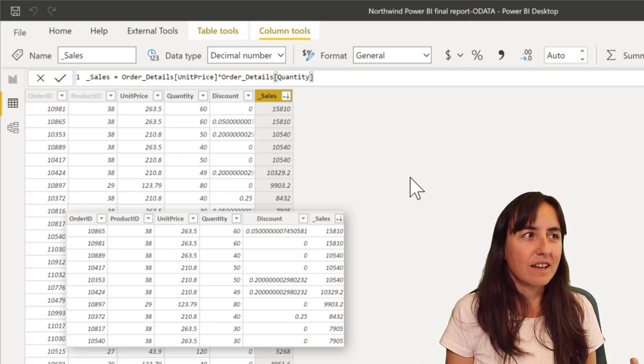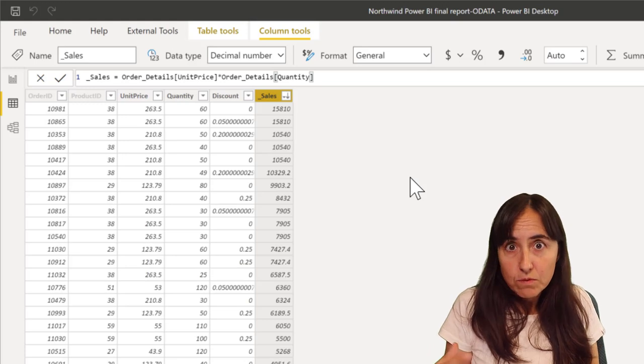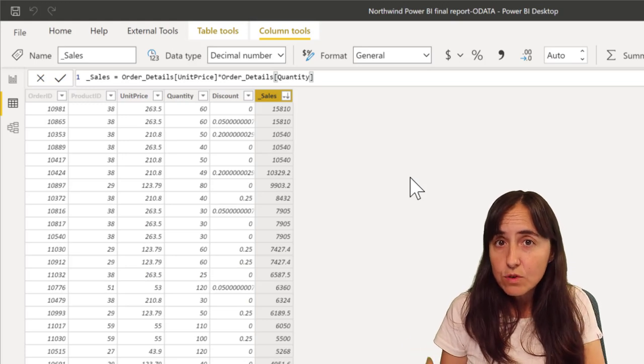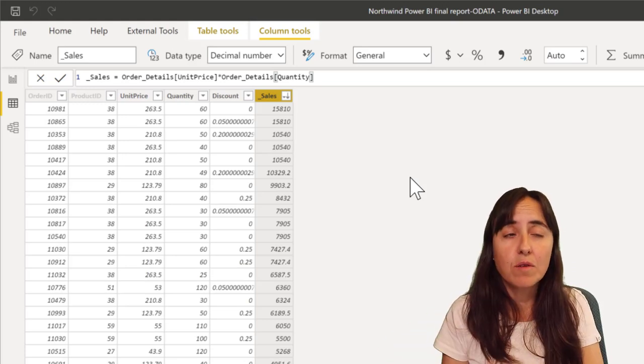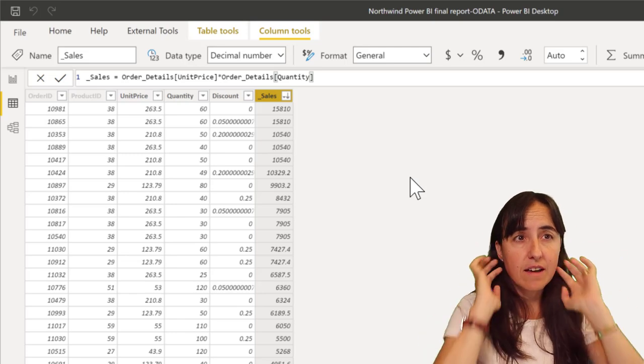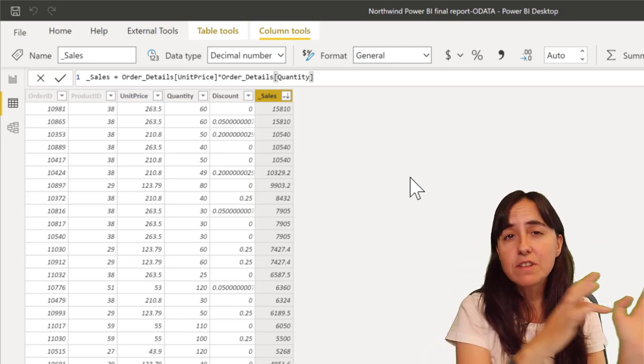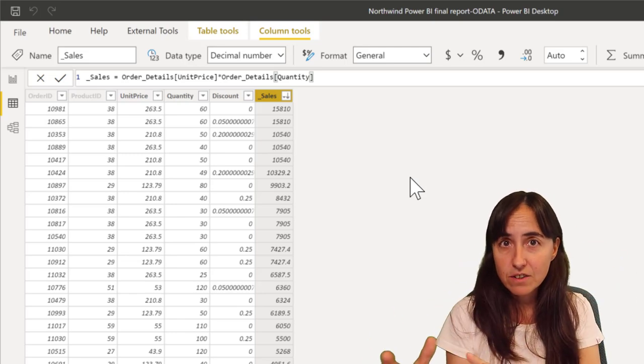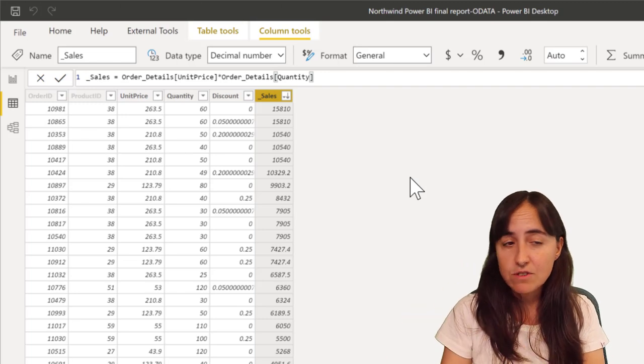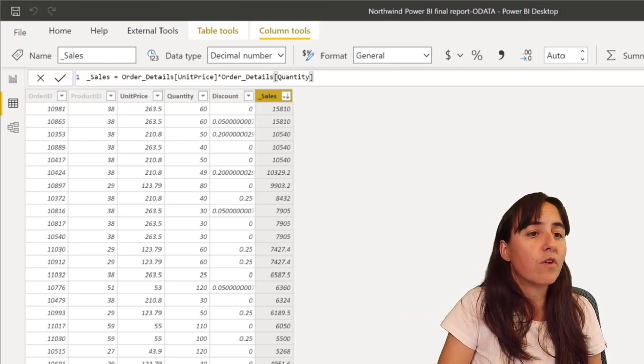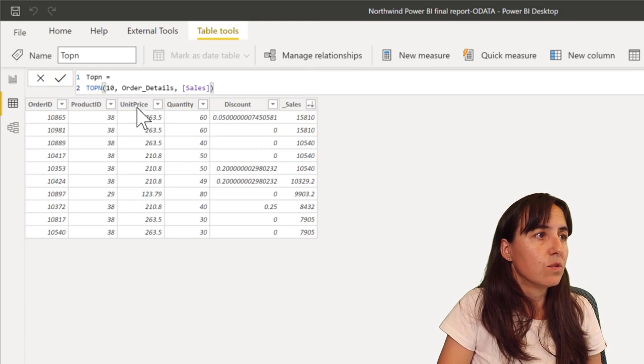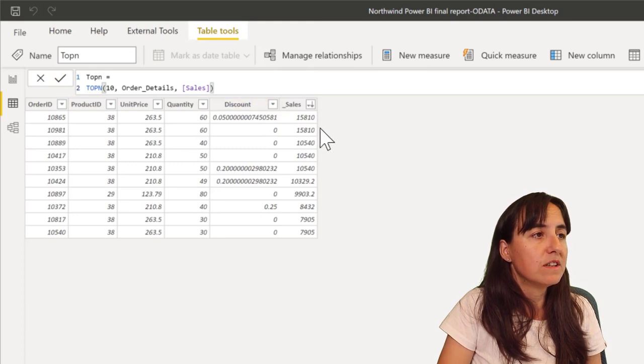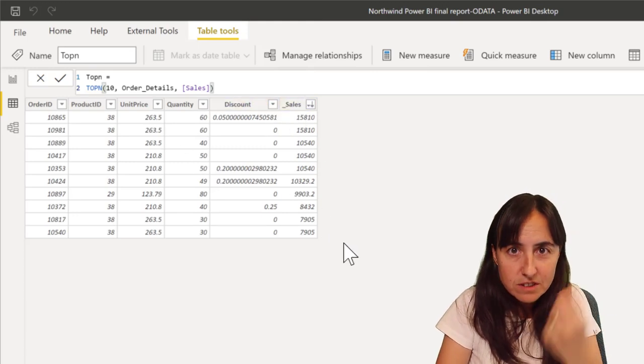Now you can use TOPN in a measure, but if you do that you have to put a function that returns a value on the table that you selected.